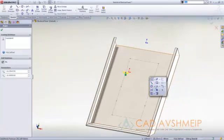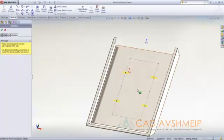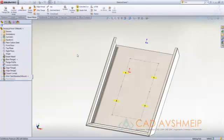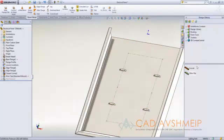Similar to how the hole wizard works we simply need to place points where we want each one of these form tools to be. We've added our wire clips but let's add some louvers as well.